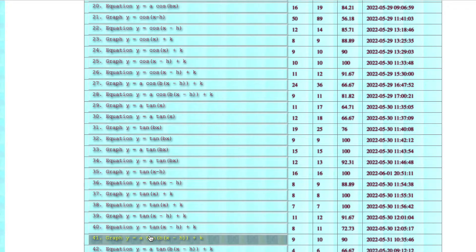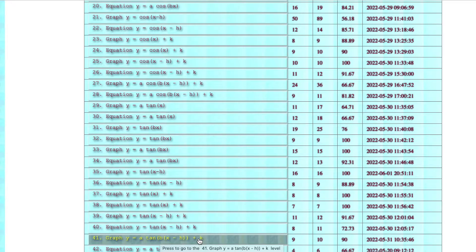This is tangent with all the bells and whistles: amplitude, period, vertical, and horizontal translation. We're given the equation and we need to graph it.